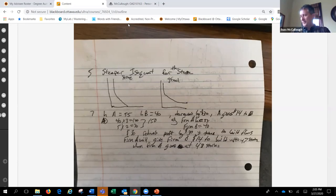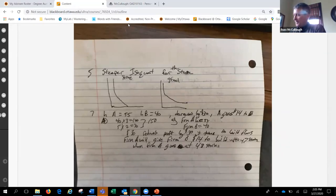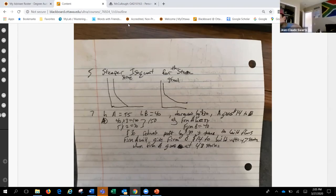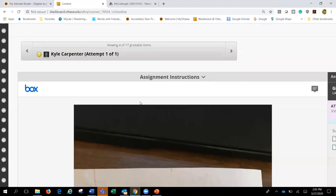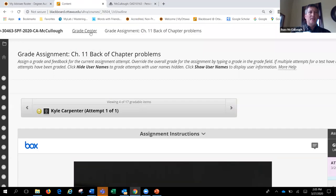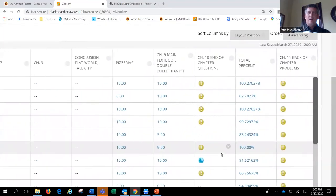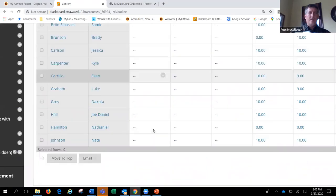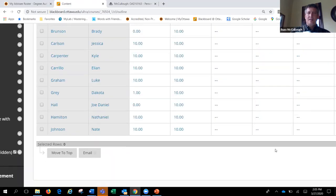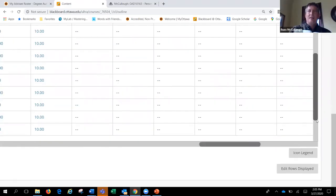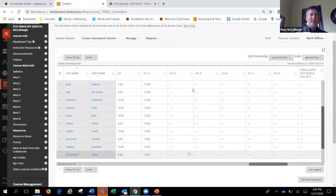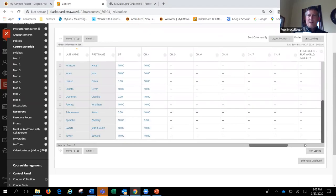The instructor pauses to review the homework before students go further. They ask whether anyone did more with the dollar portion of the problem, noting that Kyle drew two curves. A student mentions they added values since the problem referenced a $100 figure. JC is asked to share their version.